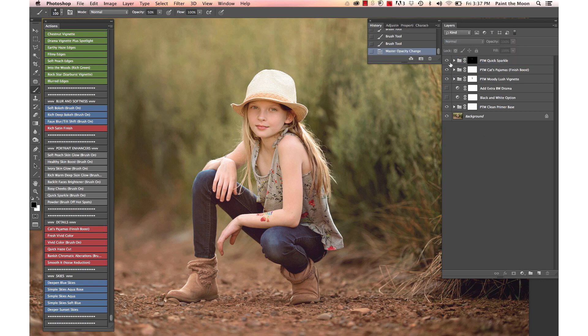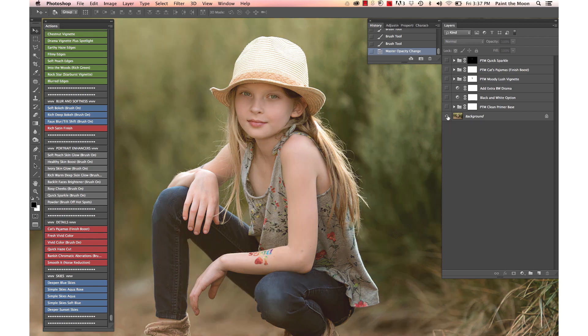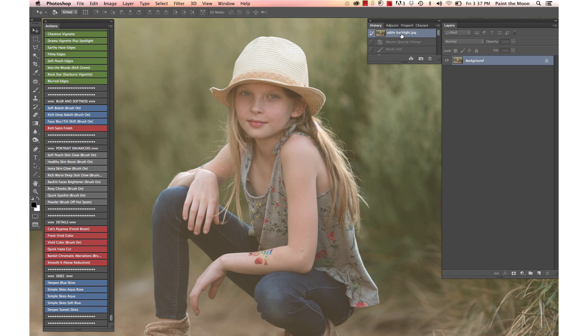You can see the quick sparkle just adds a little bit of lightness and contrast there—our before and our after again on those. Let's see where we started from—we started here, and this is where we're ending.